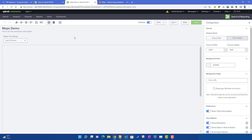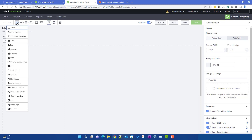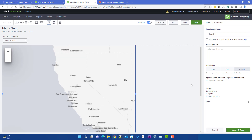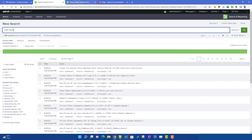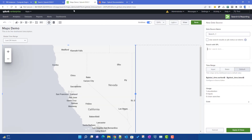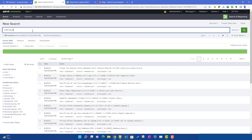In Splunk 9 there are a lot of improvements in Dashboard Studio which we will slowly discuss. To create a map, we select it from the visualizations panel. There are two ways to create maps in Splunk Dashboard Studio, which we will now go through.